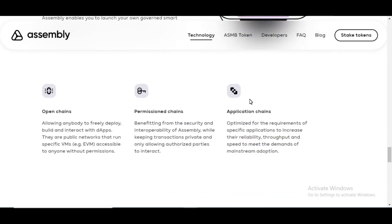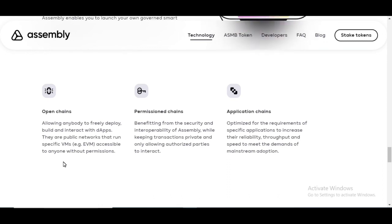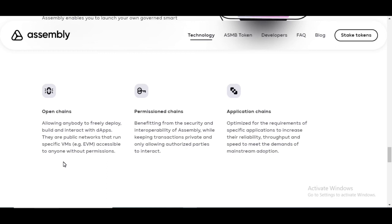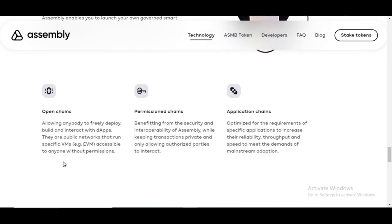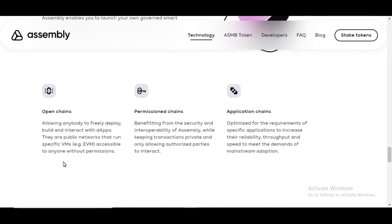It has open chains. This allows anybody to freely deploy, build, and interact with dApps. They are public networks that run specifically virtual machines. Example, Ethereum virtual machine accessible to anyone without permissions.